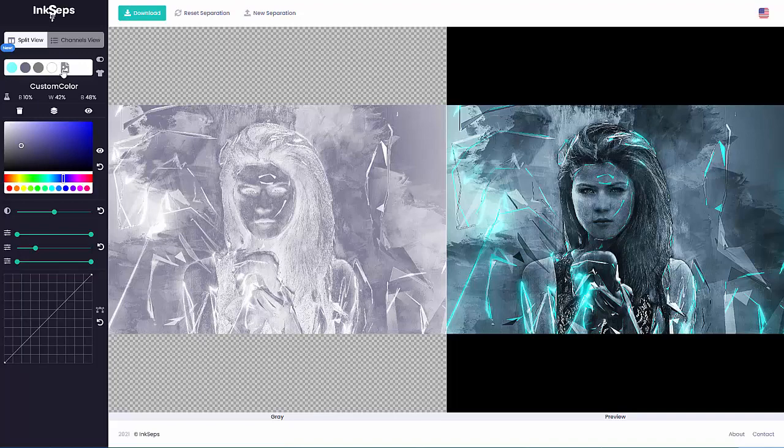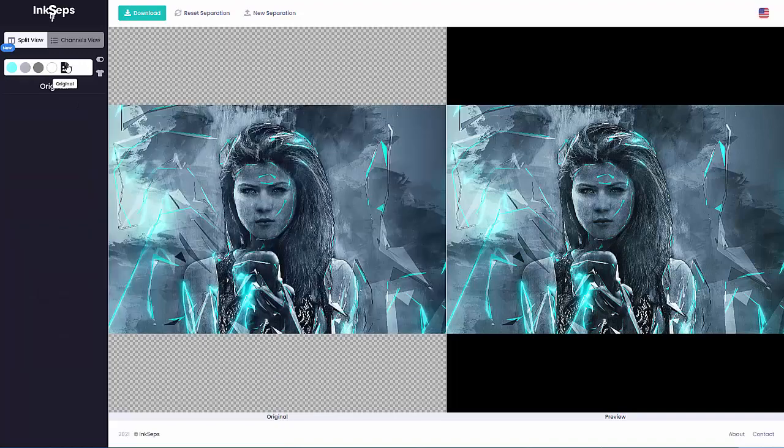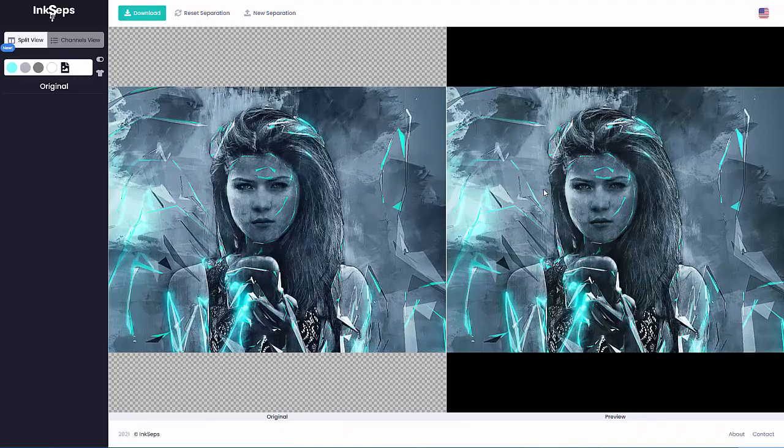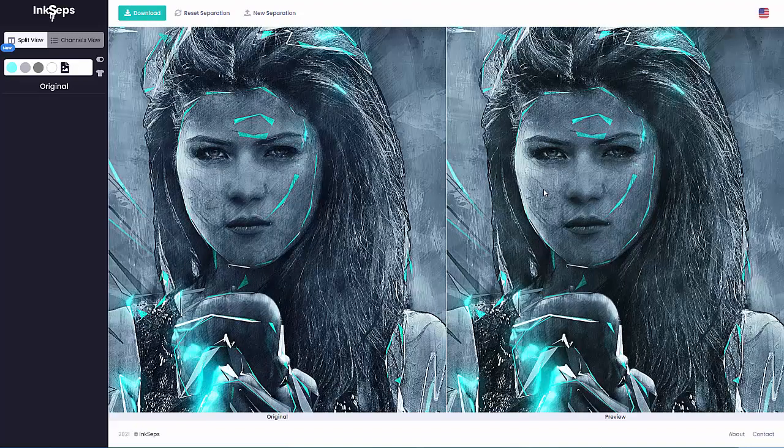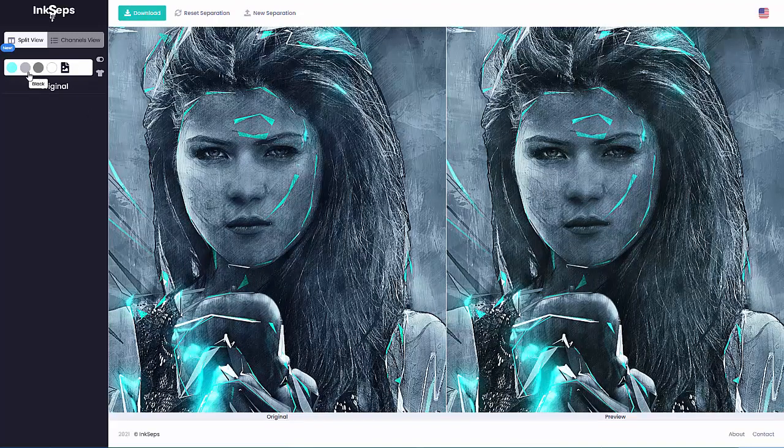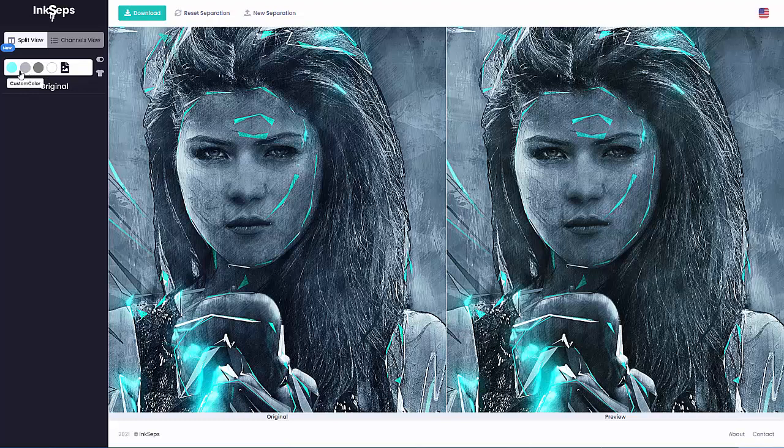Then I'll go back and look at my original and we can see that we now have very accurate color separations working with the black, the custom color gray, and the cyan.